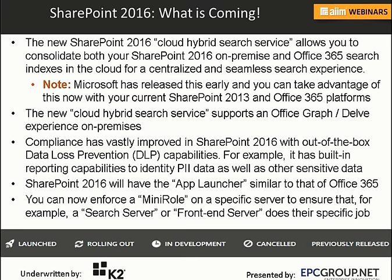The new cloud hybrid search service also supports Office Graph and Delve in the on-premise environment, so you're able to access some of those Office 365-only solutions and use them on-prem.